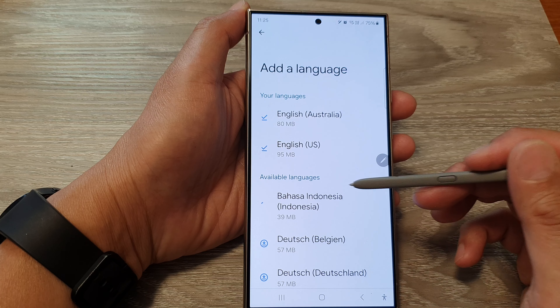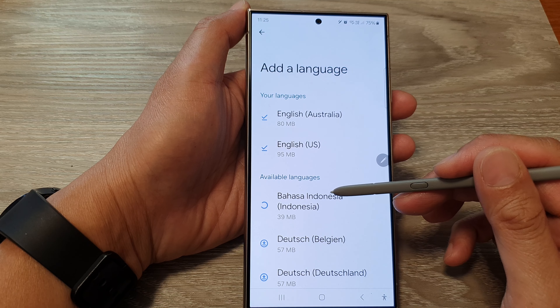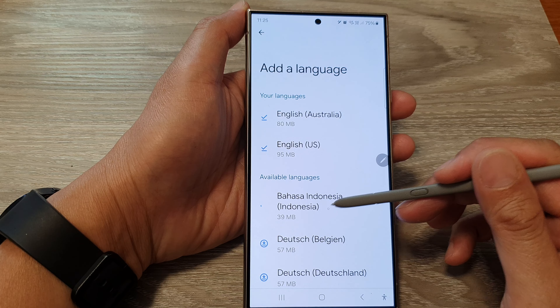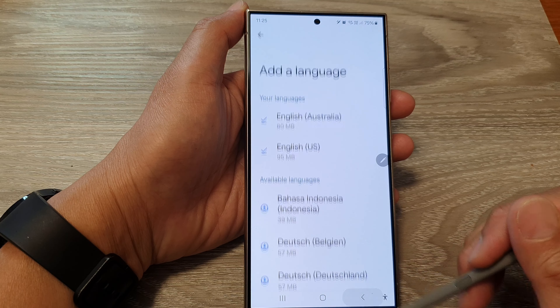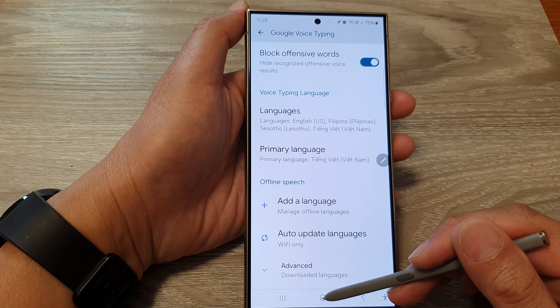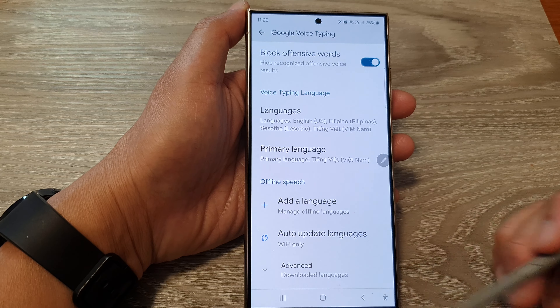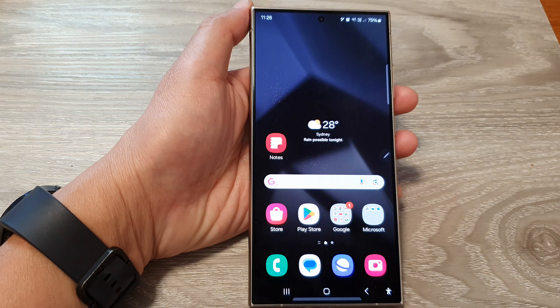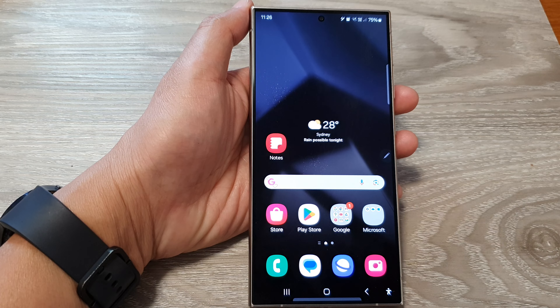Now scroll down to the offline speech section and then tap on Add a Language. In here, it already has English US downloaded. To download other languages, just go down the list and tap on a language you want to download, then tap on the download button and wait for it to finish. Once it has finished downloading, it will become available for you to use.